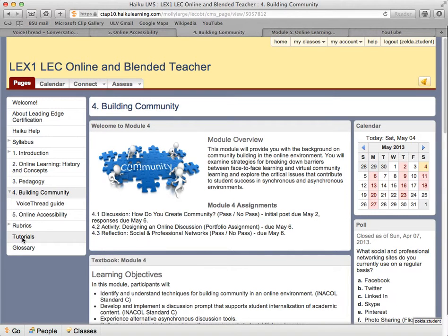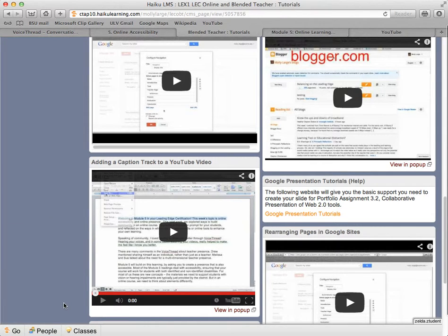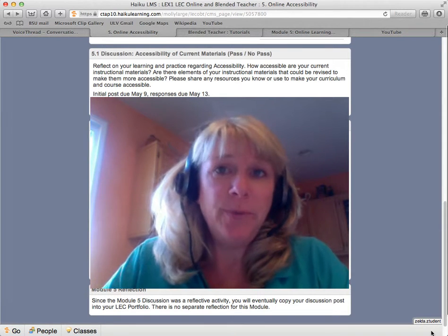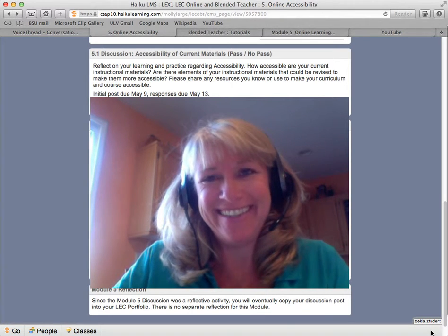Take a look at the video in the tutorial section if you'd like some guidance on what the captioning process looks like. If you have access to another tool for transcription or closed captioning, feel free to use it. You will also notice that this week's discussion is a reflection. You do not have a separate reflection assignment to submit this week. So enjoy your week, and let me know how I can support you. I'll see you online.